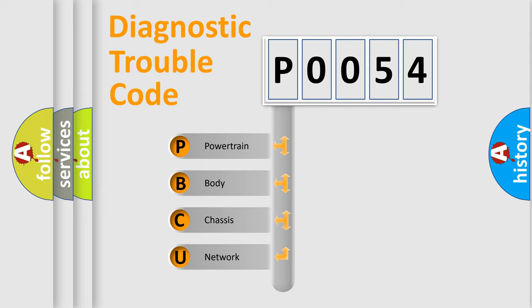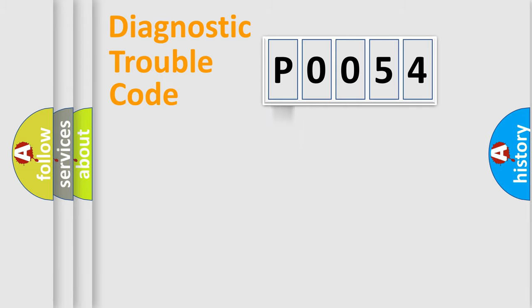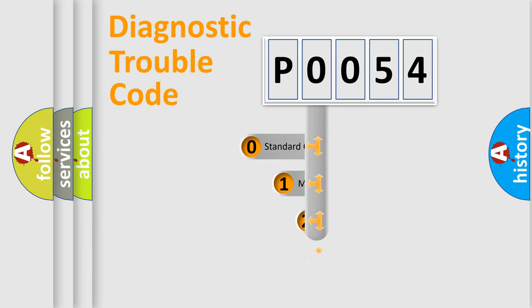We divide the electric system of automobile into four basic units: Powertrain, Body, Chassis, Network. This distribution is defined in the first character code.